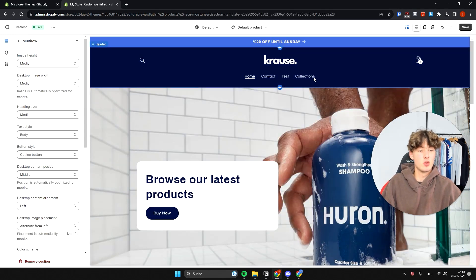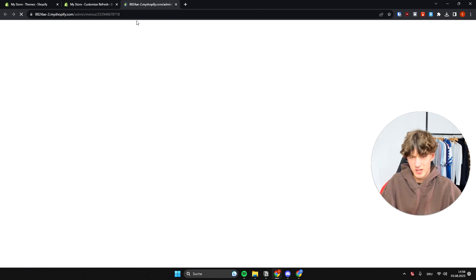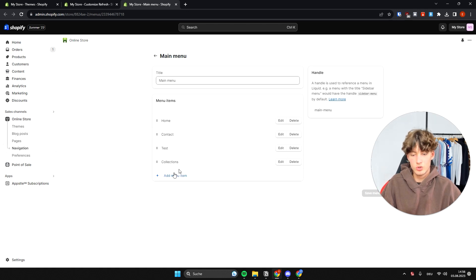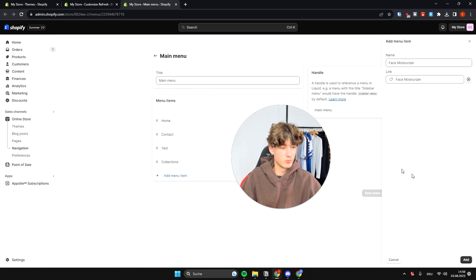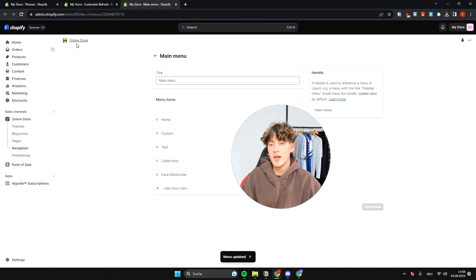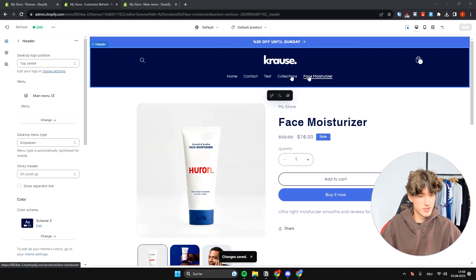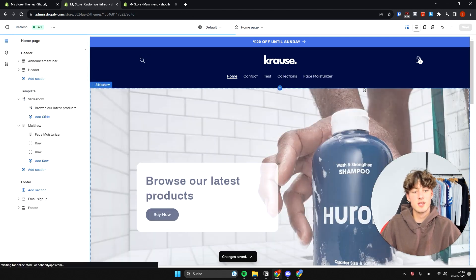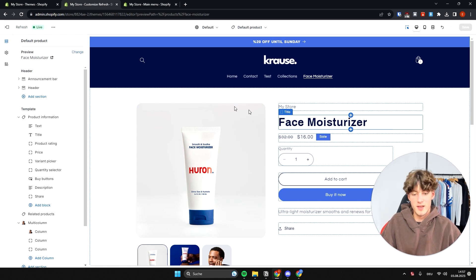To edit the navigation menu at the top, select the Header, then click the icon next to Main Menu. To add a new tab, click Add New Menu Item and add a direct link — for example to the face moisturizer product. Then click Add and Save Menu, and it will automatically be added to your store. You can then directly use this menu tab to navigate to the face moisturizer.